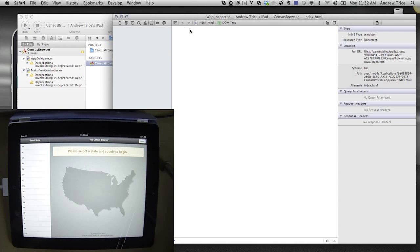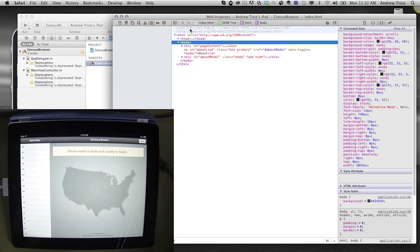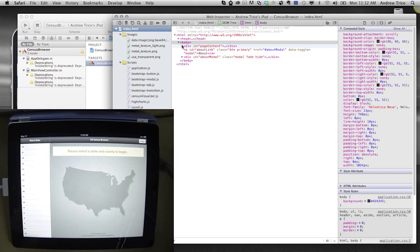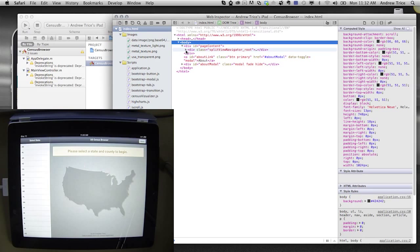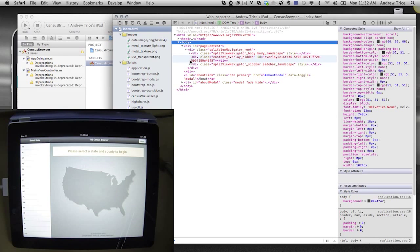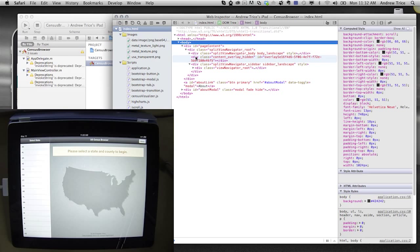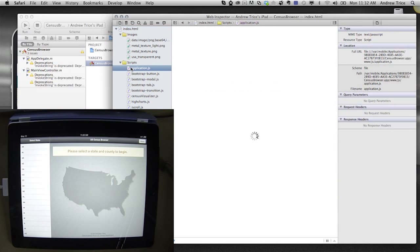You'll see on the device that when you hover over the different HTML DOM elements, they will be highlighted on the device. You can do the same kind of things that I just showed you with the iOS simulator. I can inspect DOM elements, set breakpoints, and change CSS styles.